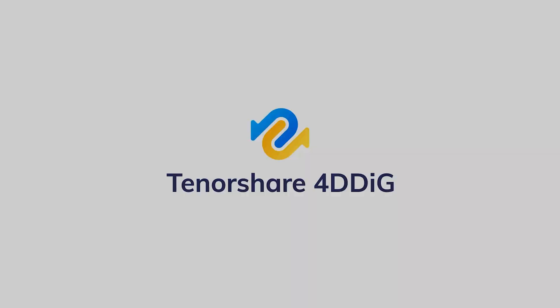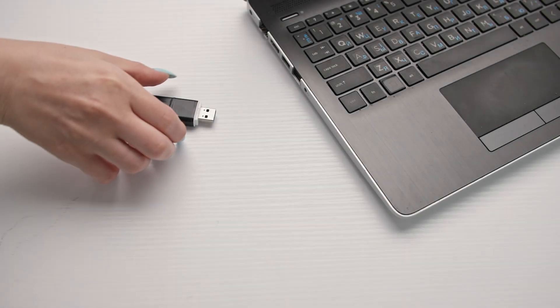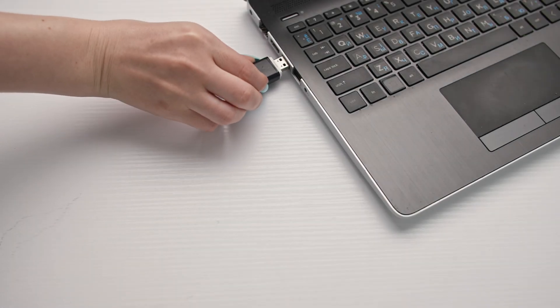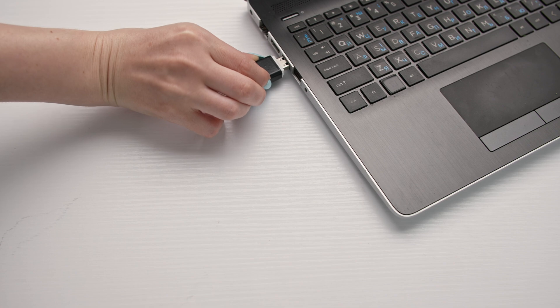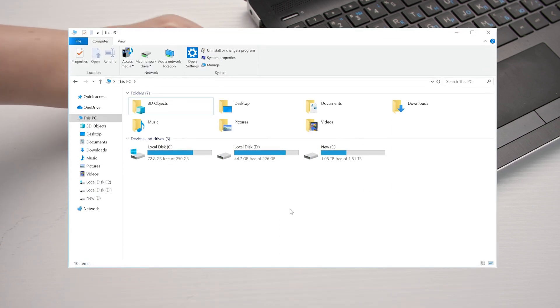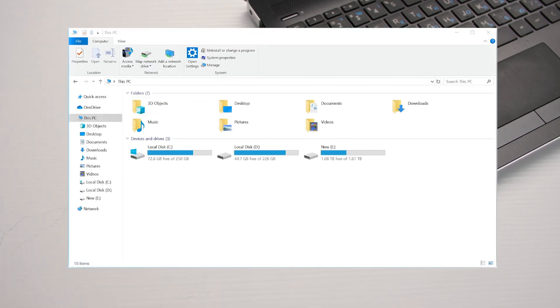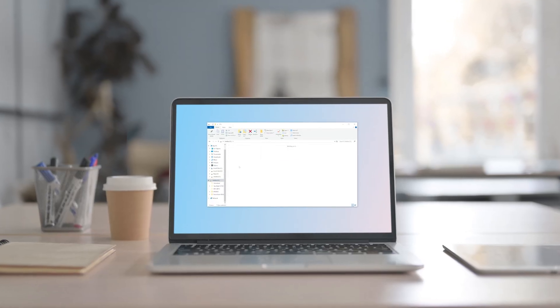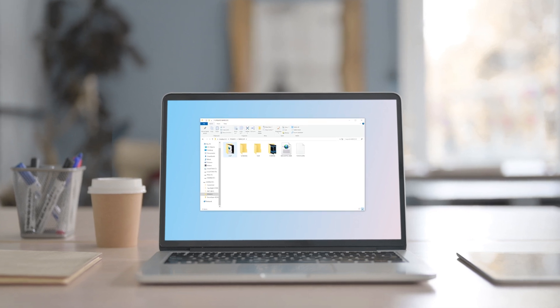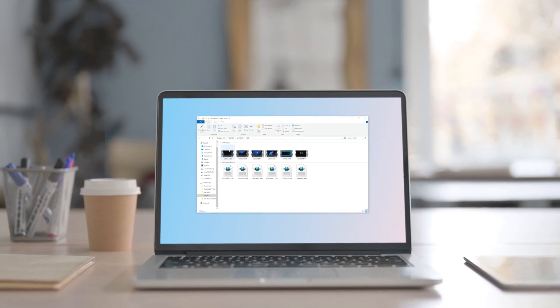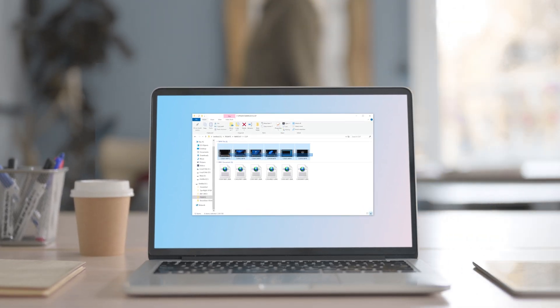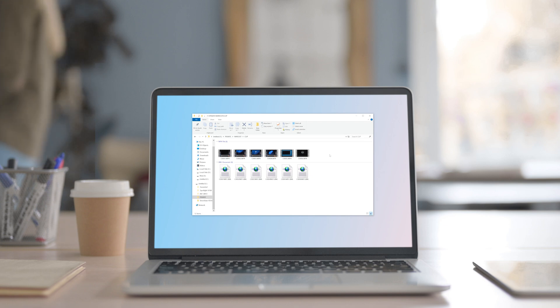Hey guys, welcome back. Today, we're tackling one of the most annoying Windows problems. Your PC detects your USB drive, but it's nowhere to be seen in File Explorer. You're stuck staring at an empty this PC window while your files are trapped in USB limbo. Sound familiar?